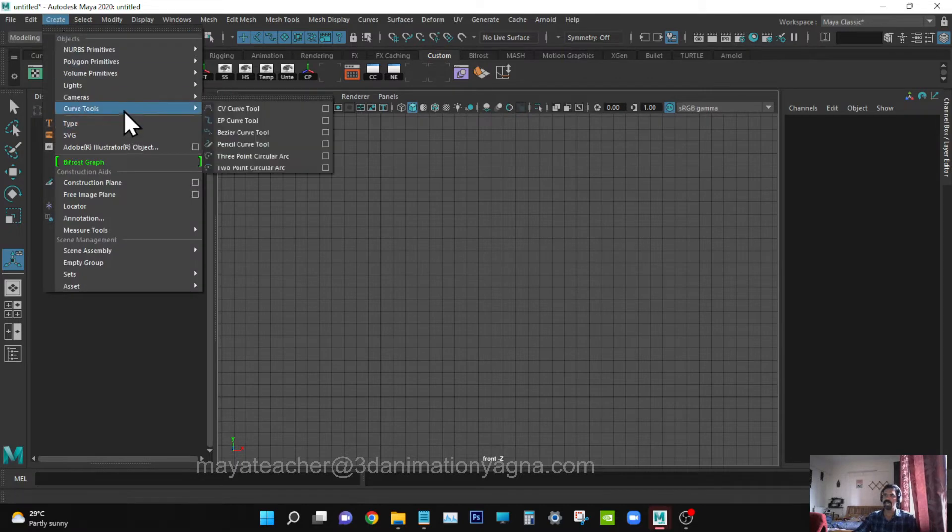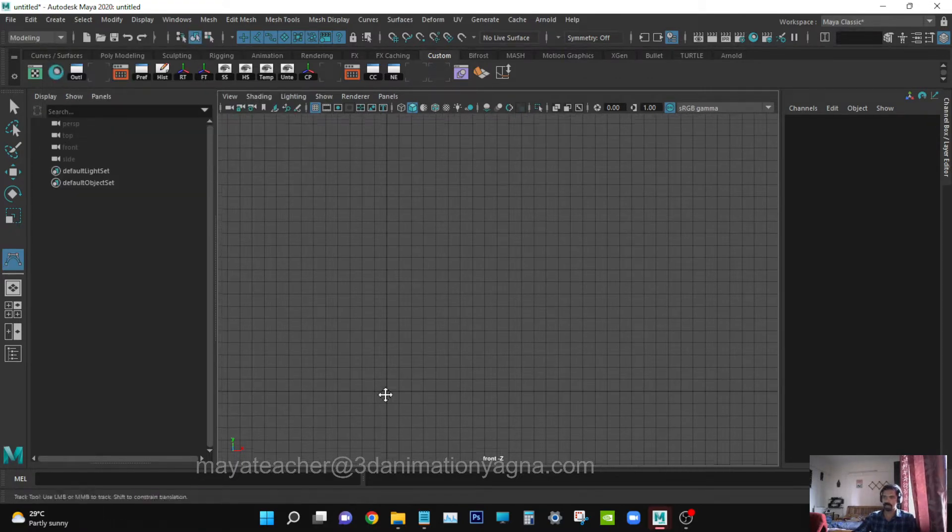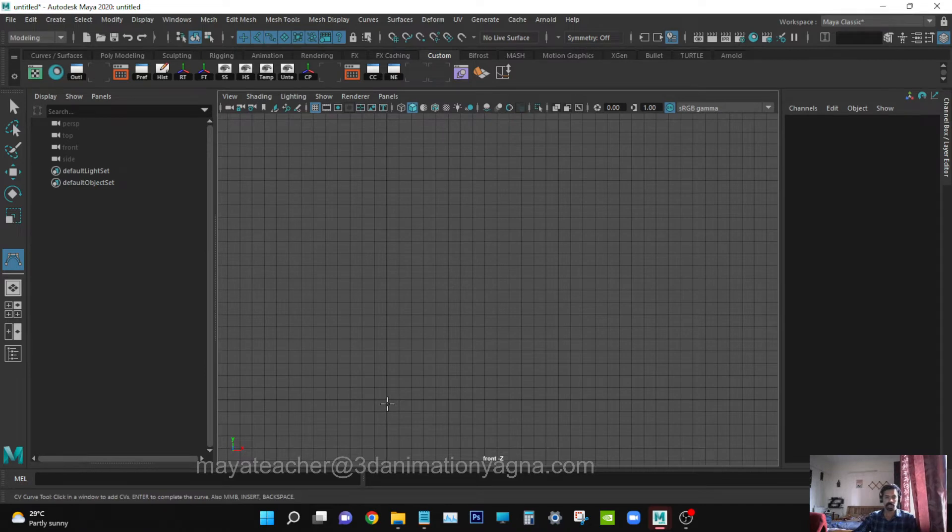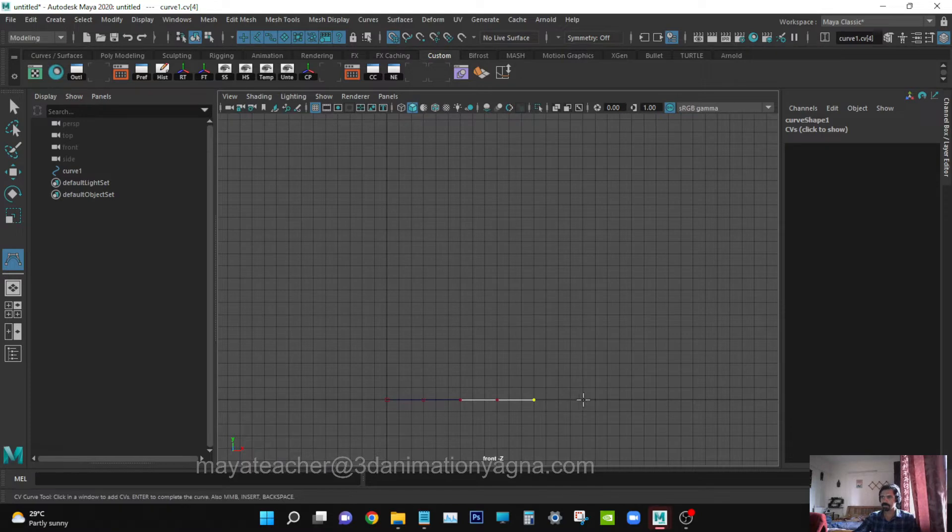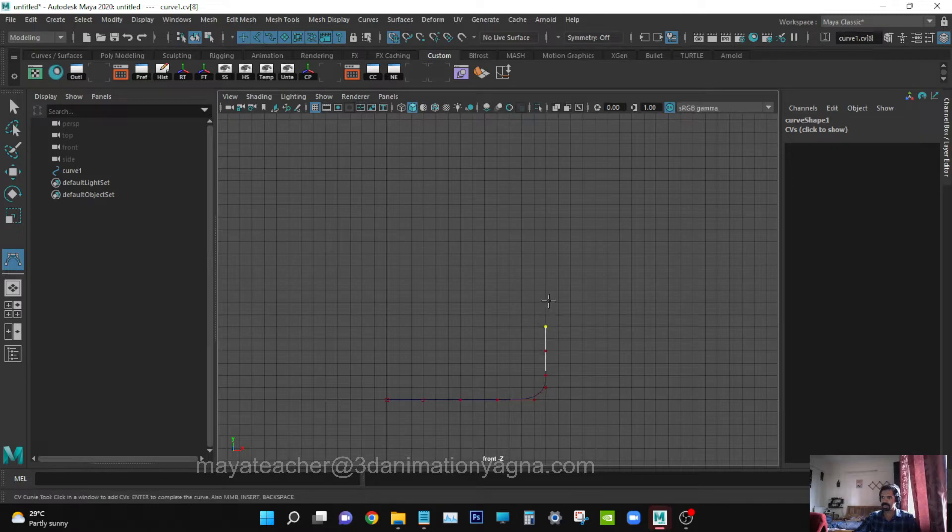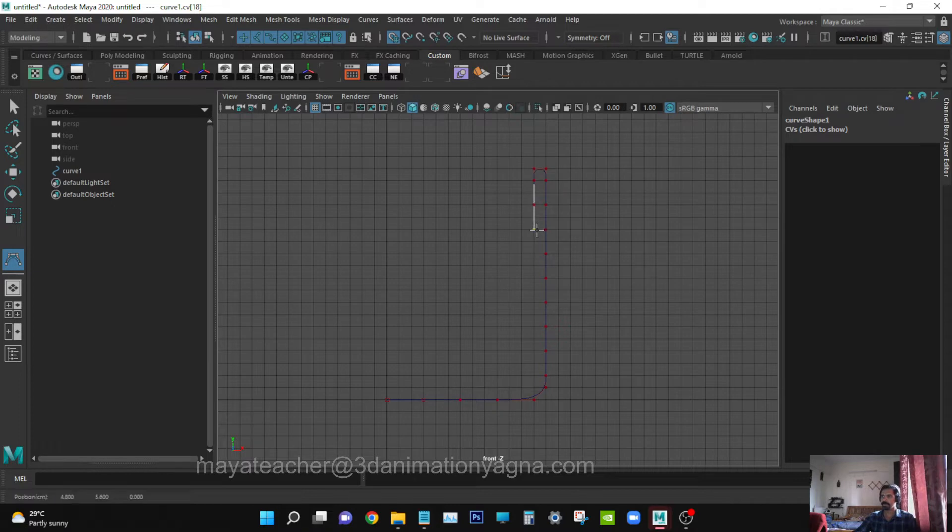Go to Create, Curve Tools, CV Curve Tool. Use its snap. Draw carefully - vertices should have even spaces in between. It should be double-layered.